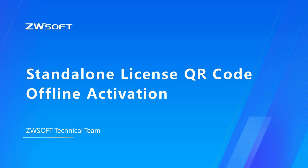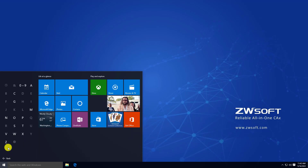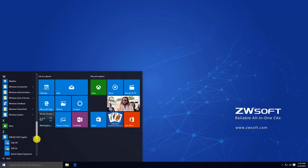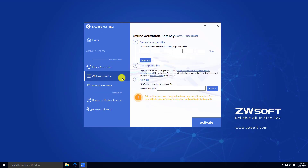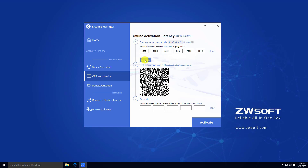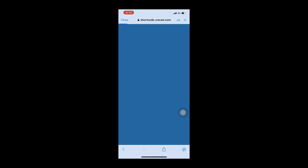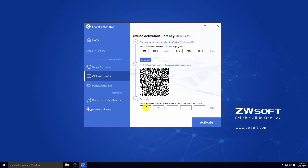Standalone License QR Code Activation. We have another offline license activation method called QR Code Activation. Find License Manager through the Start menu. Click Activate. In offline activation under Standalone, select Scan QR Code to activate to switch to QR Code Activation. Input your activation ID and click Generate to generate the QR Code. Scan the QR Code on your mobile device. Click Activate after the QR Code scan is completed. You will see an offline activation code highlighted in yellow on the next page. Go back to License Manager, input the activation code in Step 3 and press Activate.